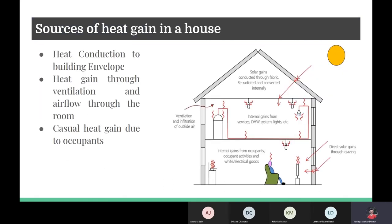We know that major heat gain in houses occurs through the day due to the sun in hot dry environments. So it is intuitive to try to reduce the heat from the same. Additional heat gain is due to the occupants, which is unavoidable.